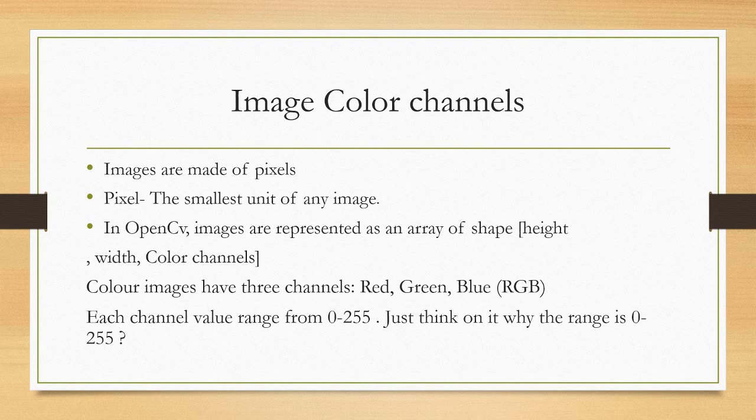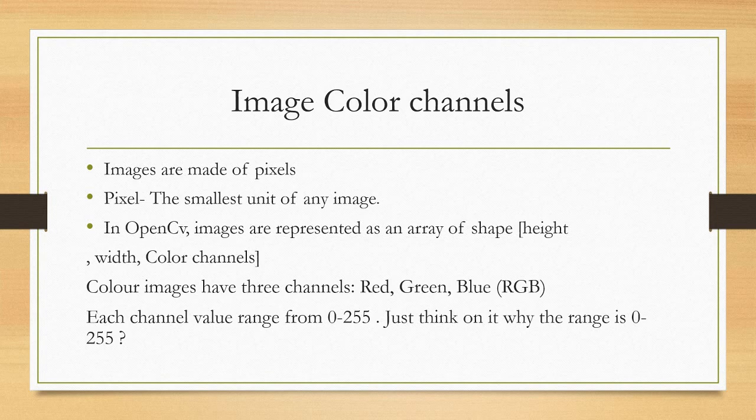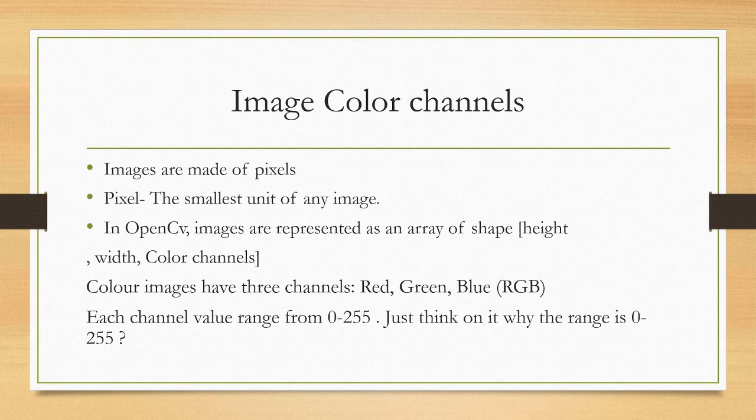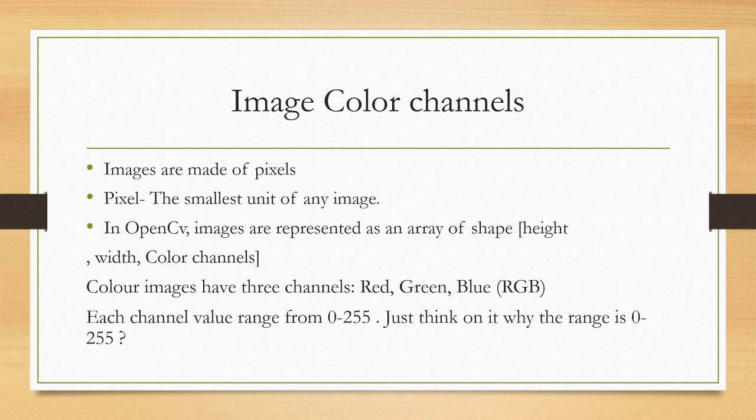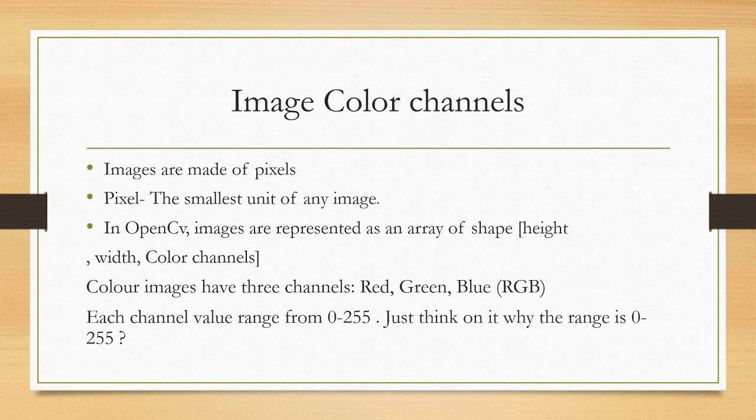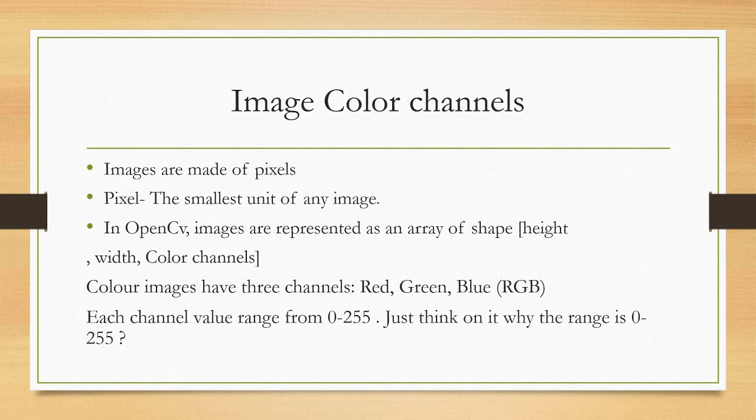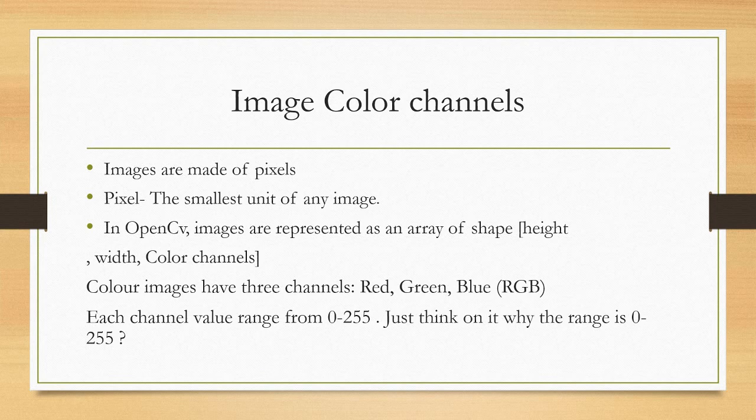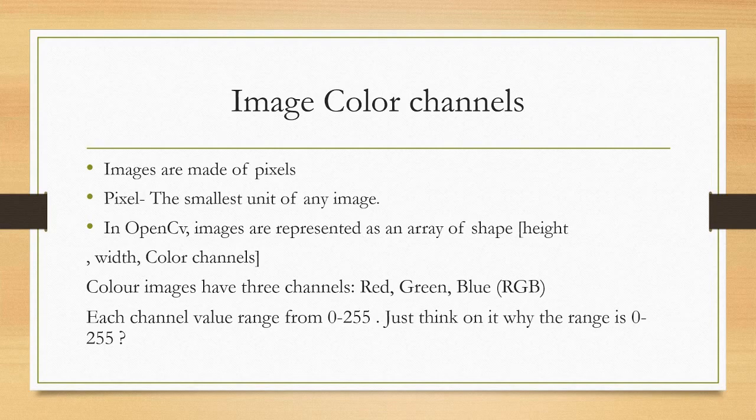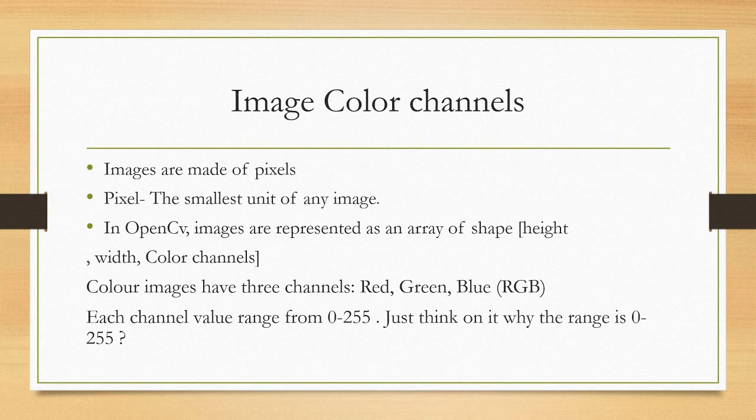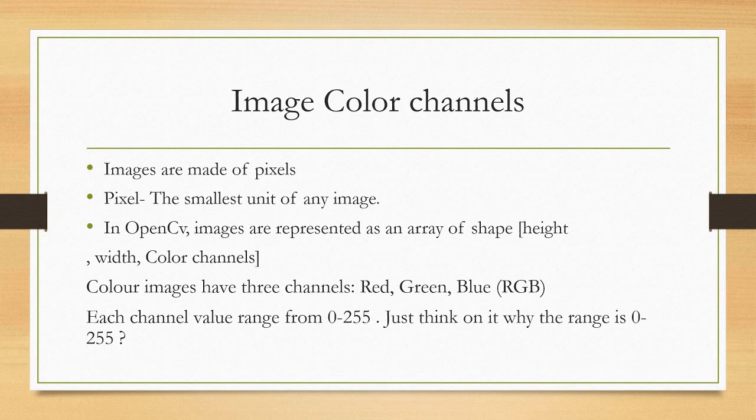So now we will understand how an image is represented in OpenCV. When you take an image using your camera or whatever image you have in your laptop, the object out there is a 3D object and that 3D object gets converted to a 2D object on your camera frame. Now, your image consists of pixels. The smallest value of any image is called as pixels. Now, in OpenCV, this is represented by height, width and color channel. It's an array.